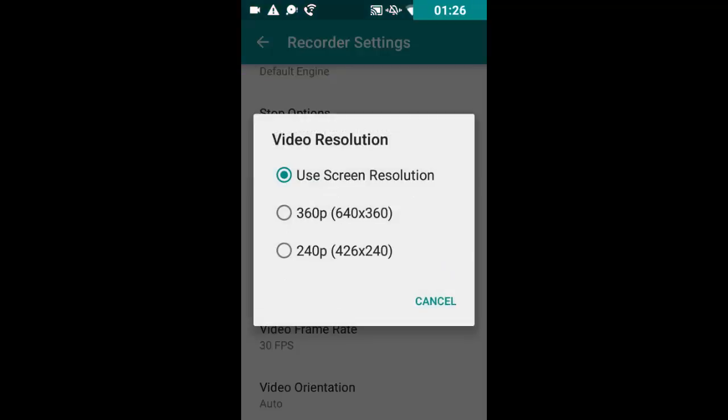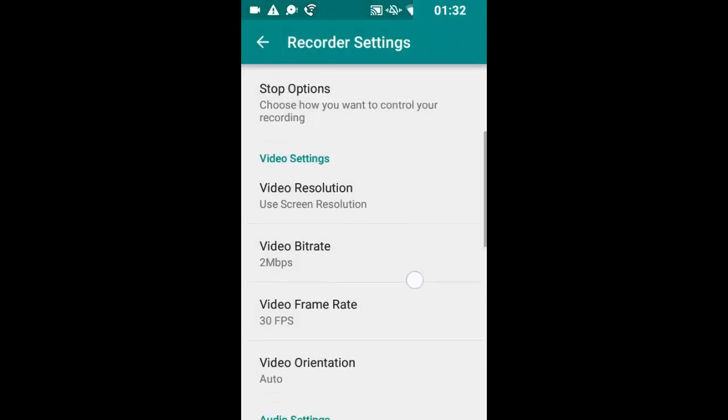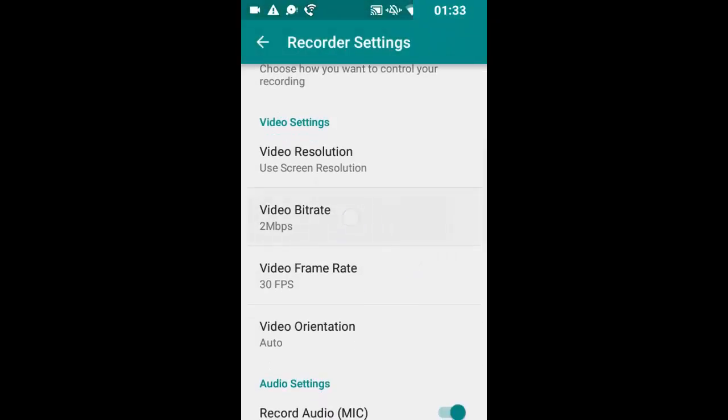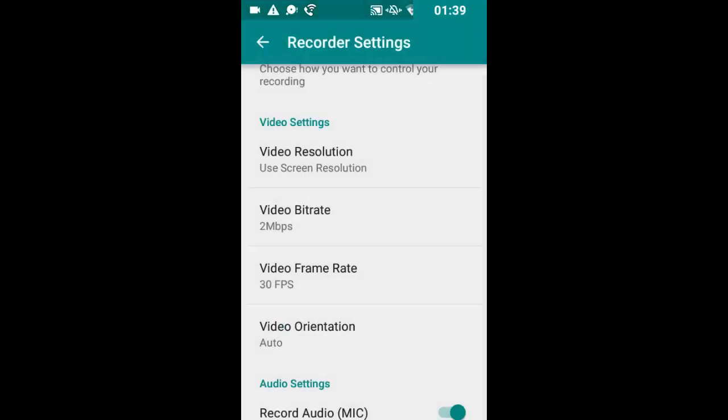You can choose video resolution, which is extremely cool. You can choose bit rates, if you want to be super high quality or however you want it to be.